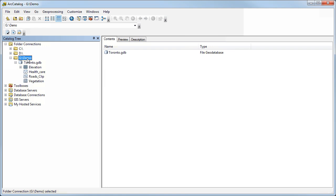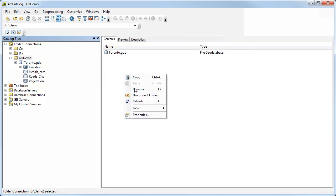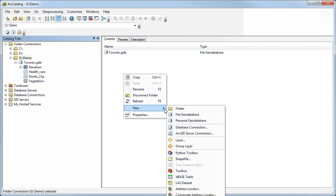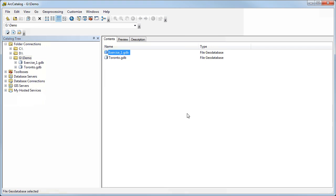You can go to the content window, the right-hand side of the ArcCatalog program, and right-click and select New, File Geodatabase. Just click on that, and that's all there is to it. Now I've got a new empty geodatabase. I can call this whatever I want. I'm just going to name it, in this case, Exercise 1.